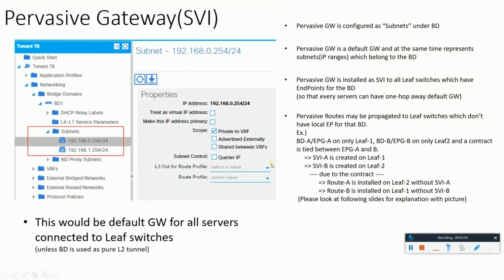Now let's talk about the purpose of the pervasive gateway. We learned a small single-line definition in one of our previous slides, and I'll give you a detailed view about what this pervasive gateway is. As shown in brackets, it is mentioned as SVI — as most of you know what an SVI is. Similar to SVI or the switched virtual interface, we have pervasive gateway in ACI.